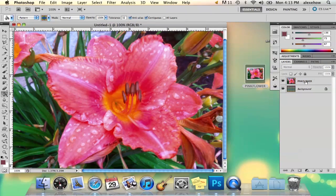That's my image. My name is Alex and this is how you fade an image in Photoshop. Thank you.